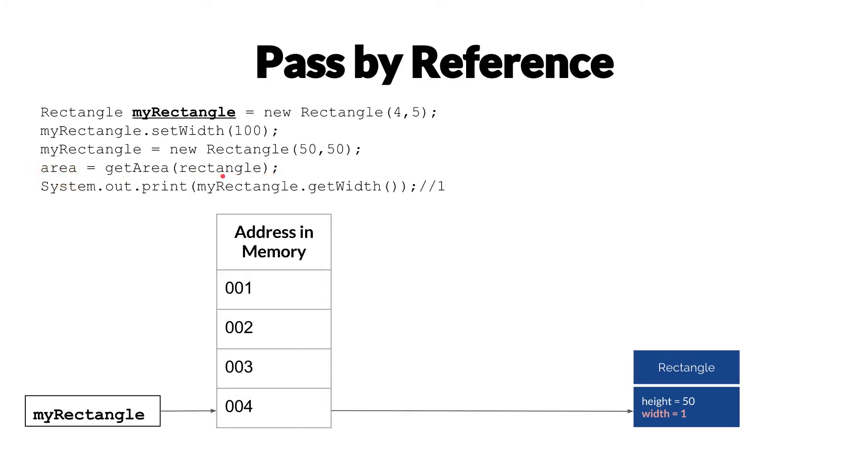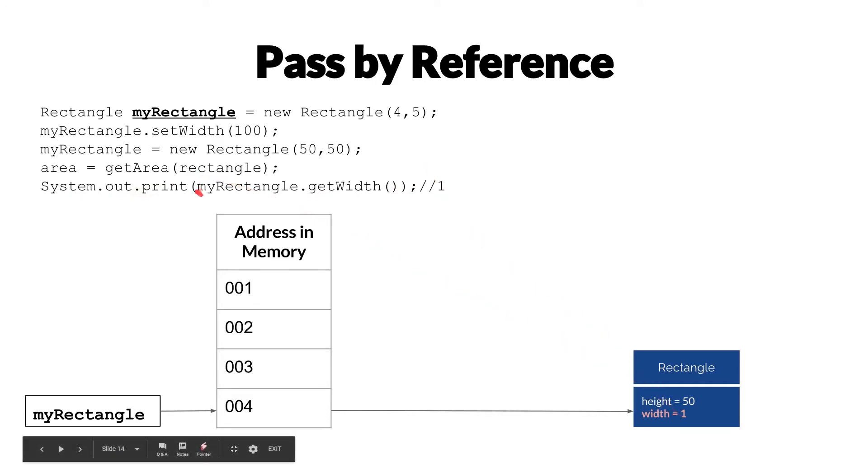or is there a scenario where here we want to have this new variable area here, we get area, we pass it the rectangle, then we print out the width of the rectangle that we passed it, and the answer is 1.